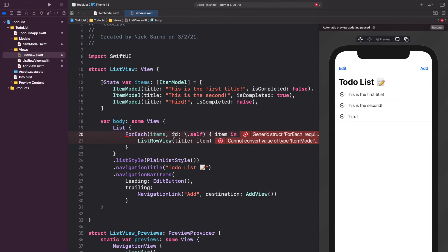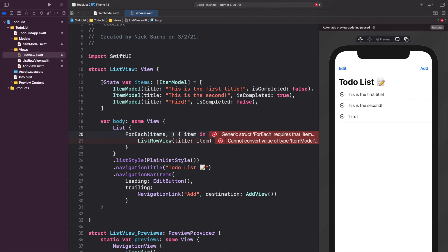We're getting an error because the ForEach needs our items to conform to Hashable. But since we already conform to Identifiable with an ID, and each item has an ID, we don't actually need the id: \.self initializer in the ForEach — we can just loop on items directly.